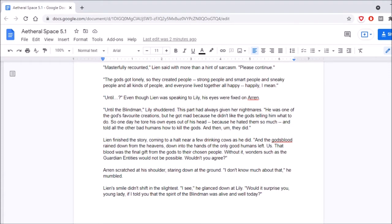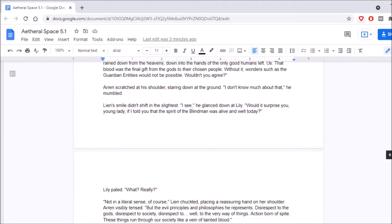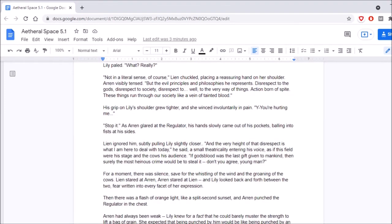Aaron scratched at his shoulder, staring down at the ground. Are these people gene tyrants? No. Okay. Aaron scratched at his shoulder, staring down at the ground. I don't know much about that, he mumbled. Lien's smile didn't shift in the slightest. I see, he glanced down at Lily. Would it surprise you, young lady, if I told you that the spirit of the blind men was alive and well today? Lily paled. What? Really? Not in the literal sense, of course. Lien chuckled, placing a reassuring hand on her shoulder.